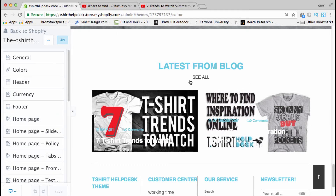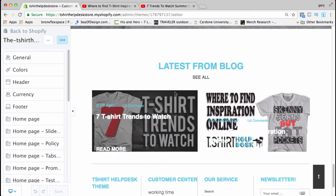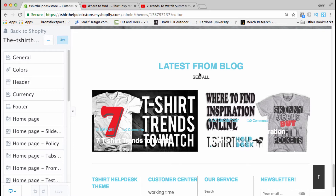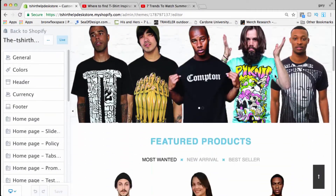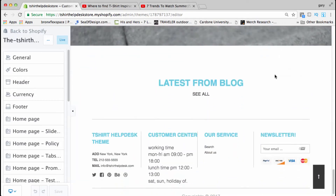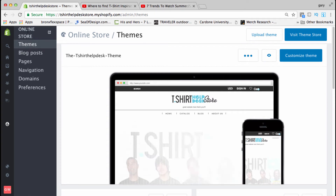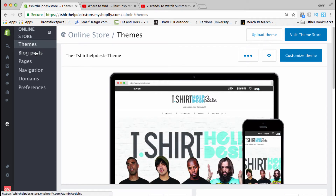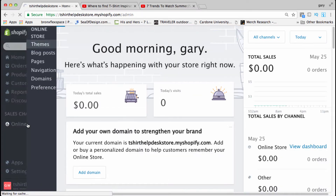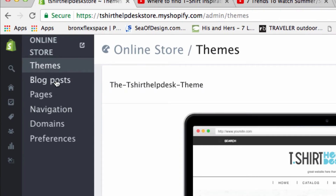When you first get it you're probably gonna see blog posts there, but if you play with settings it may go away. I'm going to delete these and recreate them so you can see exactly how to add blogs. So we're starting from scratch — latest from the blog with nothing here. Go back to Shopify, and in online store go to blog posts.